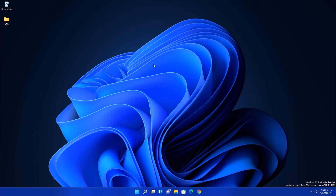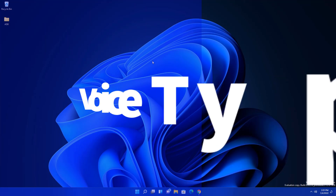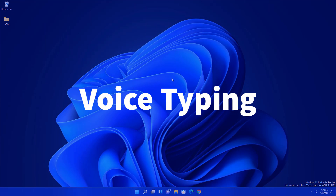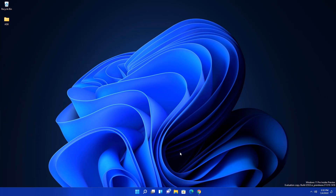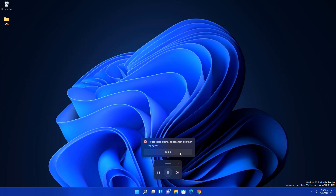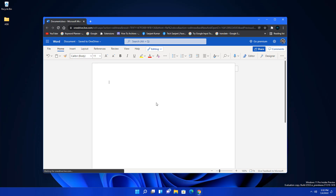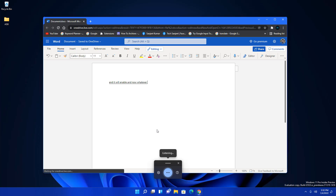The first amazing feature is voice typing. This is great if you are a blogger or want to type anything without using your hands. To enable it, just press Windows + H key. You need to have a text box selected, so open one and press Windows + H again. Now whatever you say will be typed without using your keyboard.